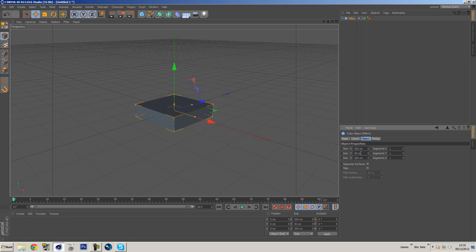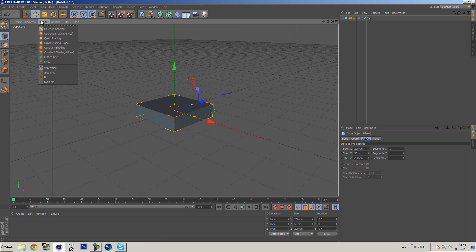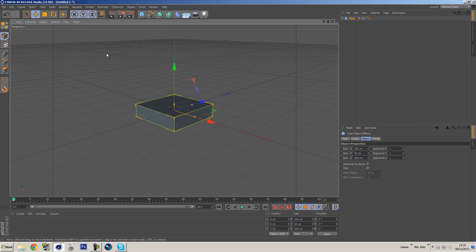So the X is 200, the Y is 50, and the Z is 200 also. I'm going to go to display and turn on shading lines just so we can see what the lines look like. Now we're going to have to add some more geometry to this object in order for it to deform properly.